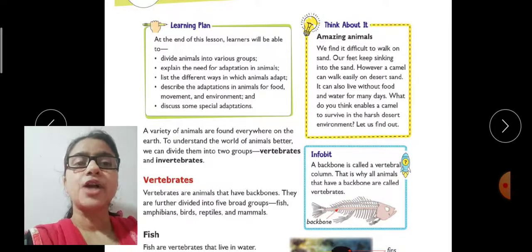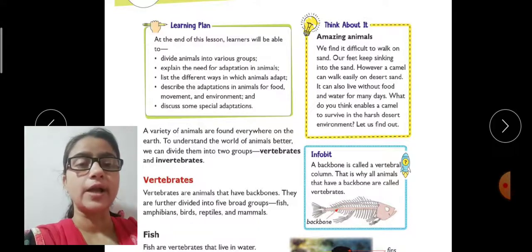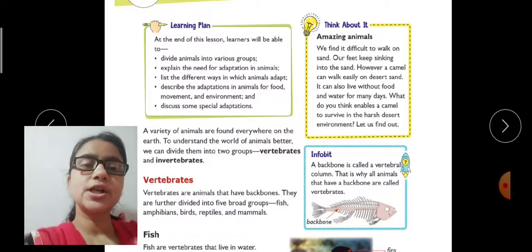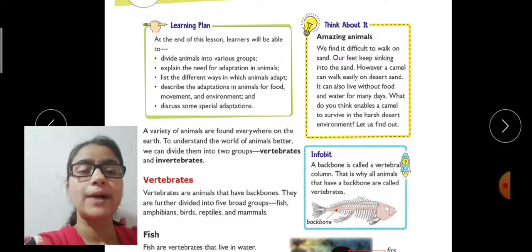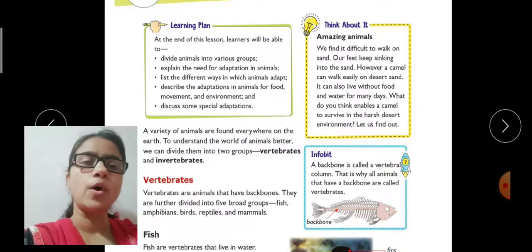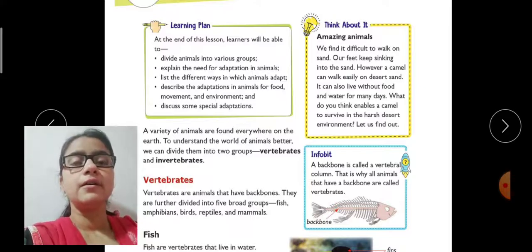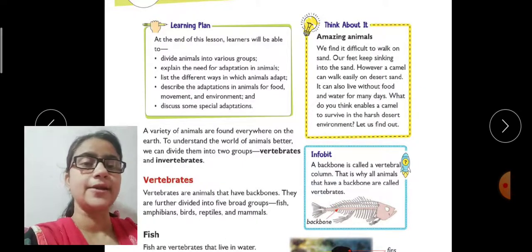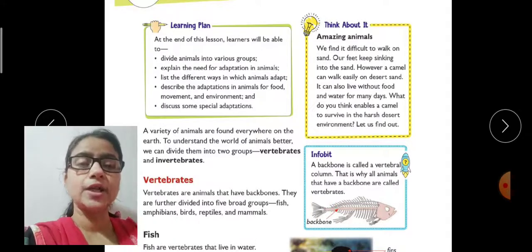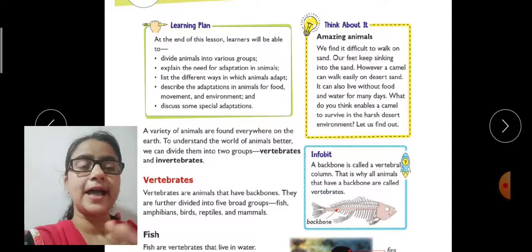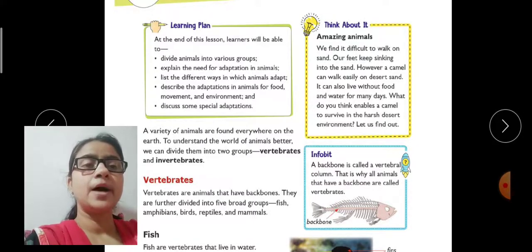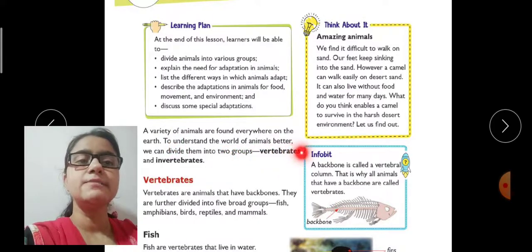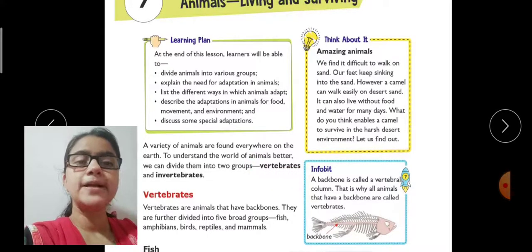A variety of animals are found everywhere on the earth. You can see different types of animals all around you — some animals live on land, some live in water, some can live in both places, and some fly in the sky. Some are very small, some very big. Some animals eat only flesh or meat, and some eat only plants. So we can divide them into two groups: vertebrates and invertebrates.